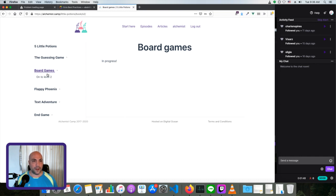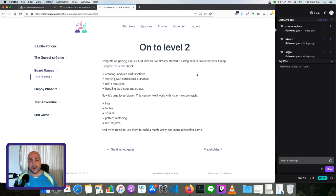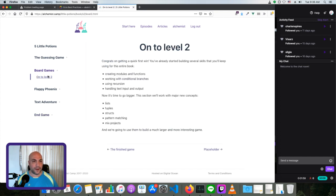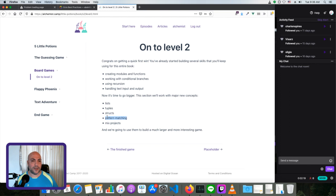Today I'm working on board games, and the goal of this section: the first section of the book already taught what a module is, what a function is, some low-level basics. Now I'm going to go over lists, structs, and probably tuples. Lists, structs, pattern matching — I've already done some pattern matching but we'll do more. The real focus, the main focus, is going to be maps and structs.